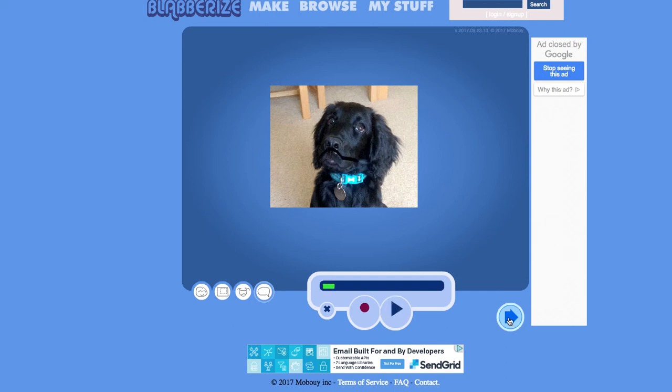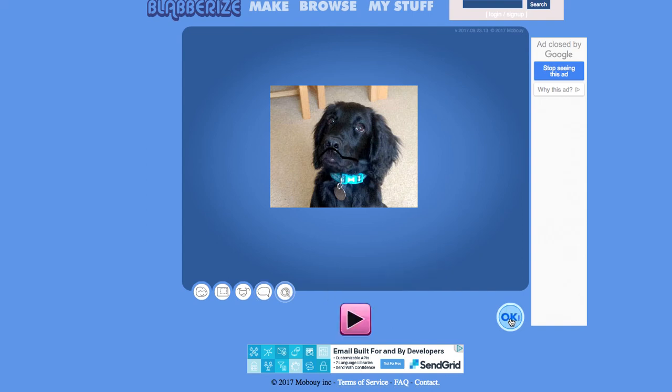Having done that if you're happy with that or you can press record again, I'm going to leave it like that for the moment. Not a great impersonation of a dog. I can click next and OK.